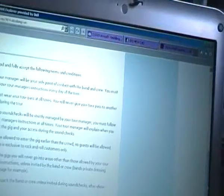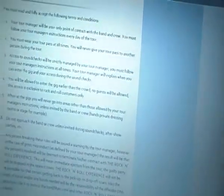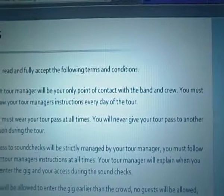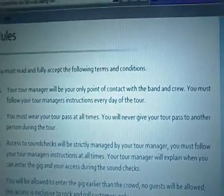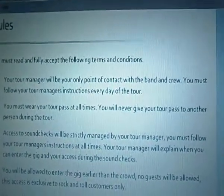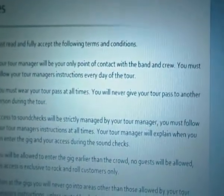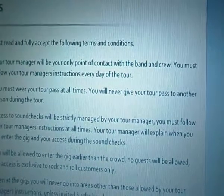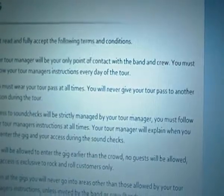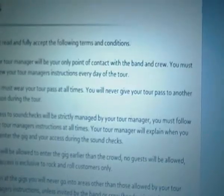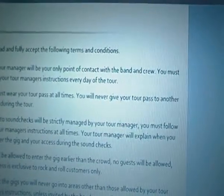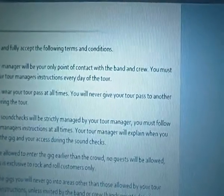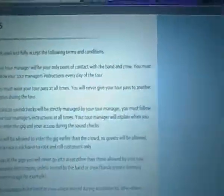You must read and fully accept the following terms and conditions. Your tour manager will be your only point of contact with the crew and the band. You must follow your tour manager's instructions every day of the tour.